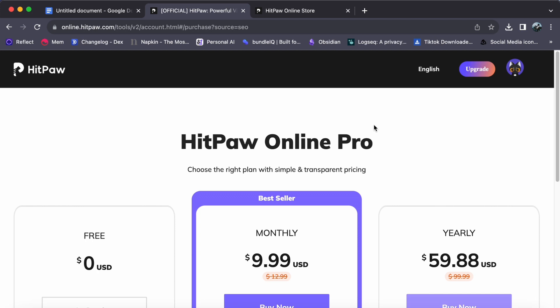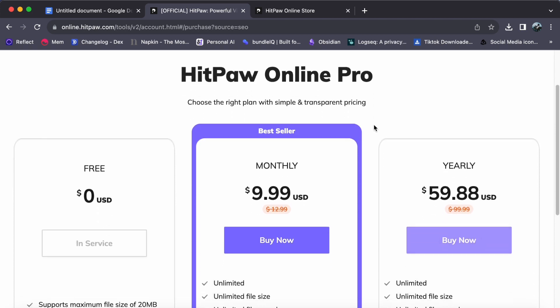Finally, the Pro account unlocks the full potential of HitPaw's powerful editing tools and features. Whether you are using it for photo editing, video editing, or any other creative project, you will have access to all the premium features and functionalities that HitPaw offers.